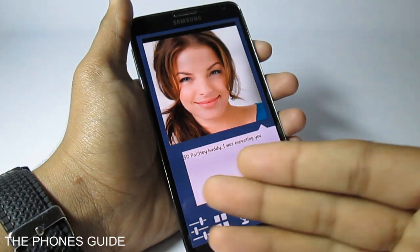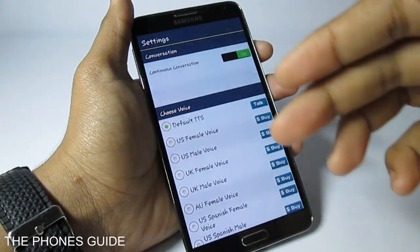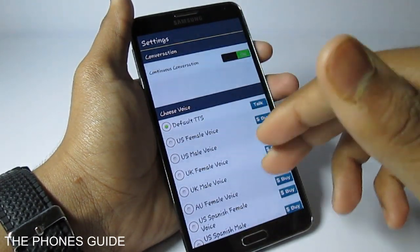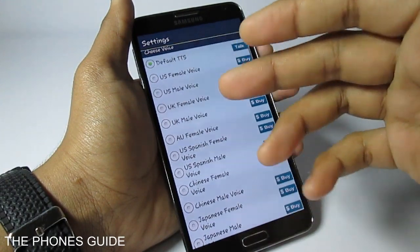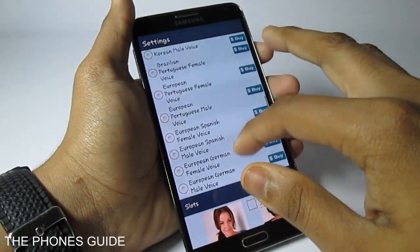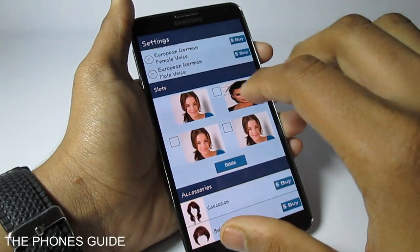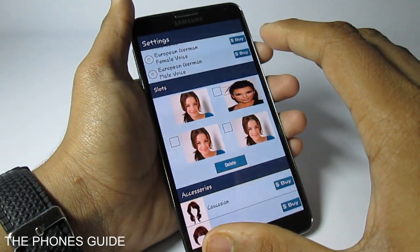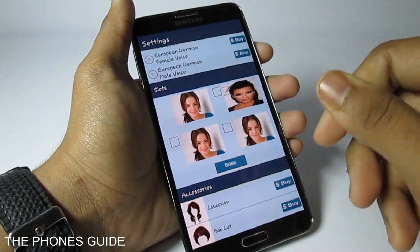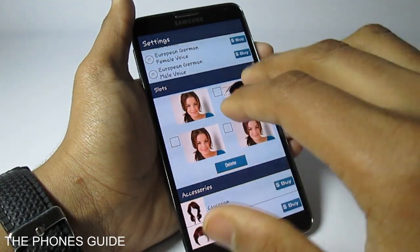In the first or left corner we have the settings tab where you can see different kinds of settings. You can buy different kinds of languages — there is a wide variety of languages included. You can buy them from their server, and you can also tweak between the slots. For example, you can add more celebrities, your own face, family members, or friends to the virtual assistant. That's a very good feature.